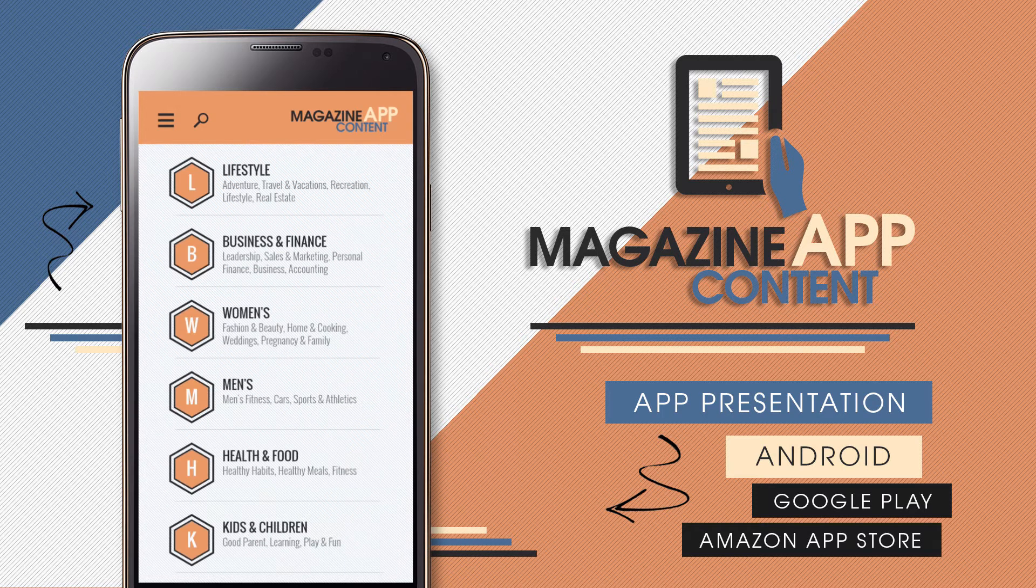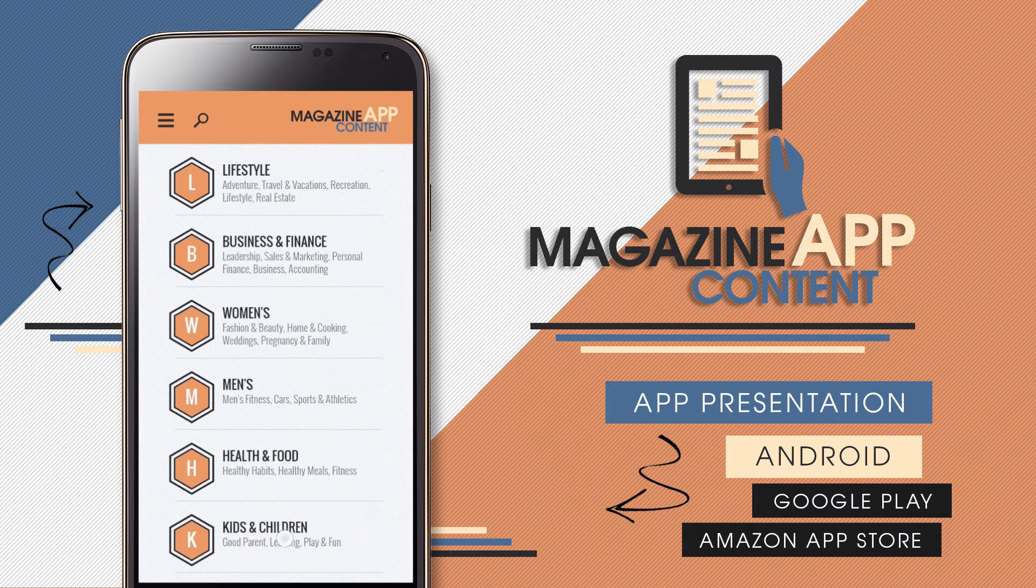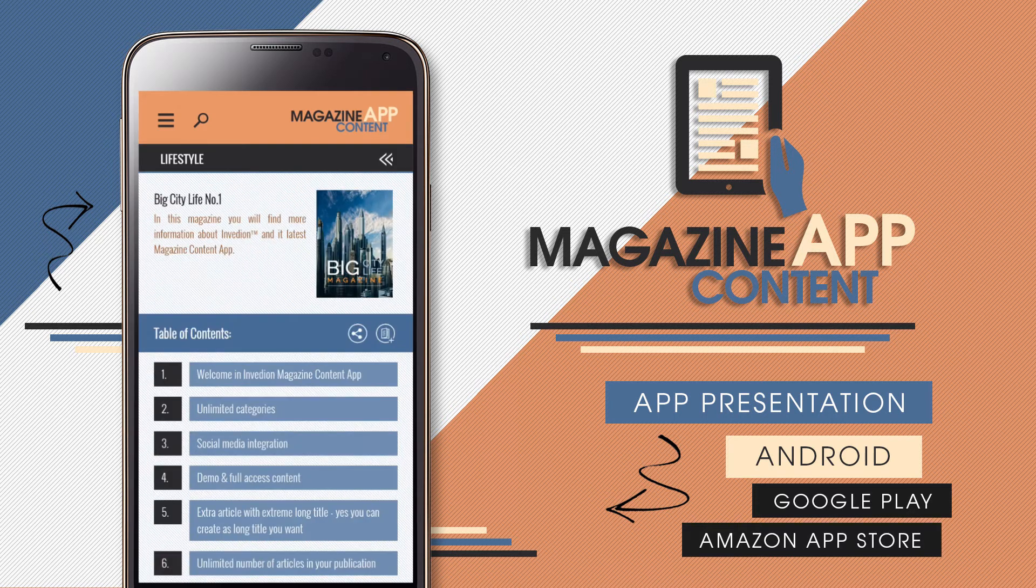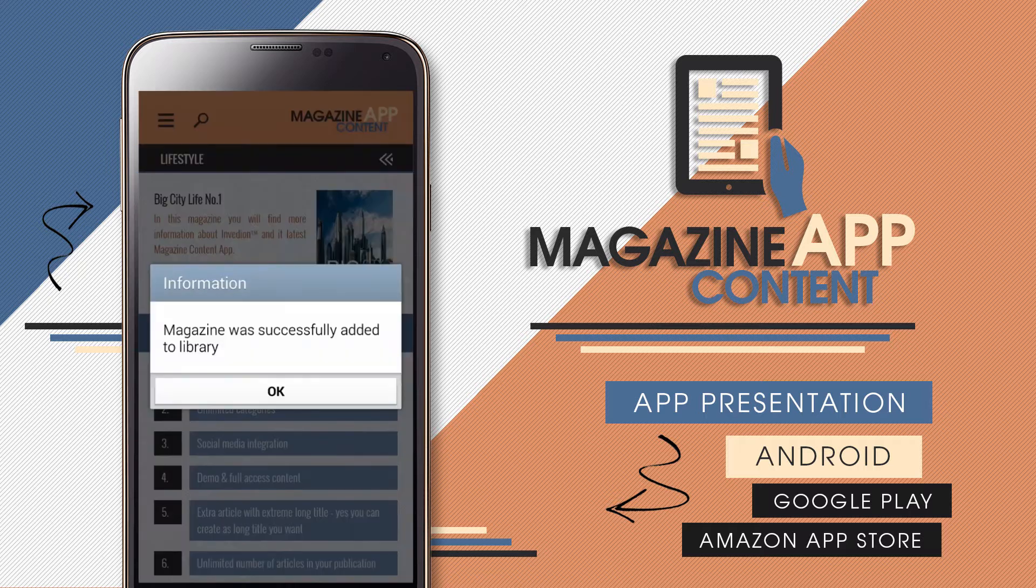Once we are logged in, we have access to full versions of magazines, which can be added to our library.